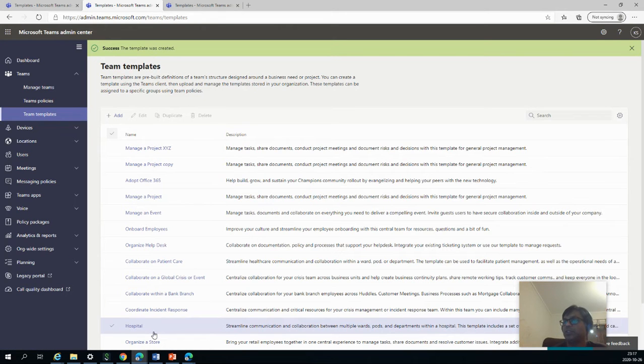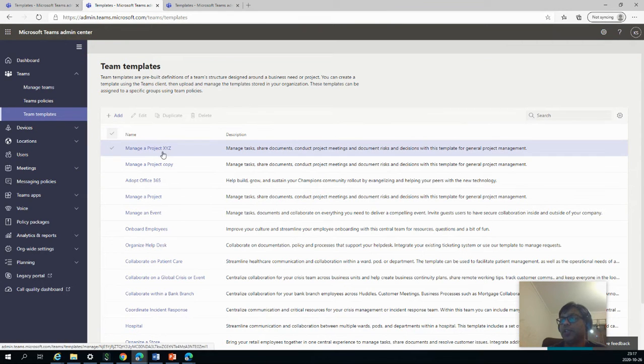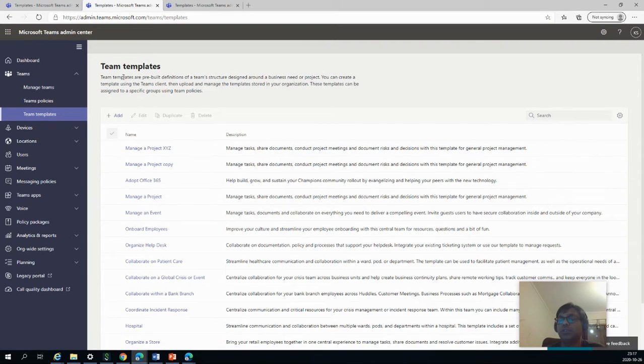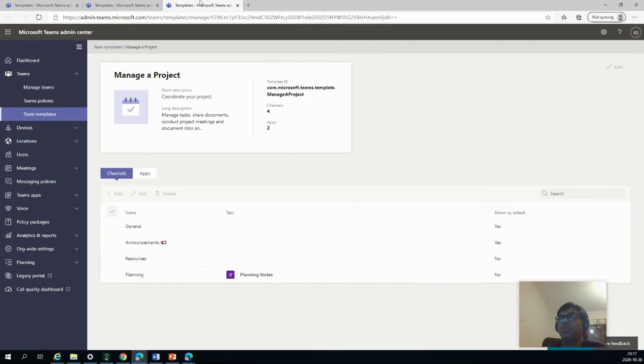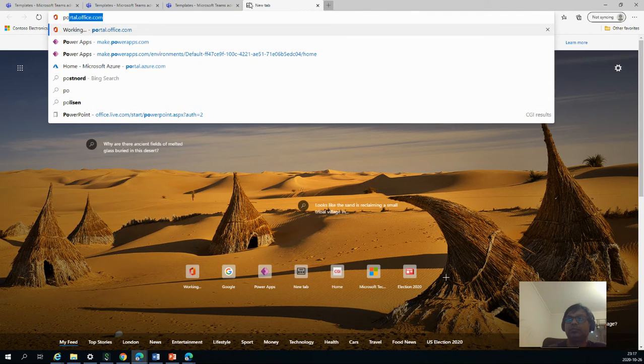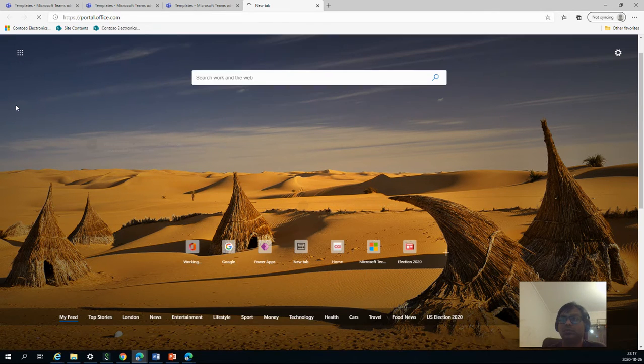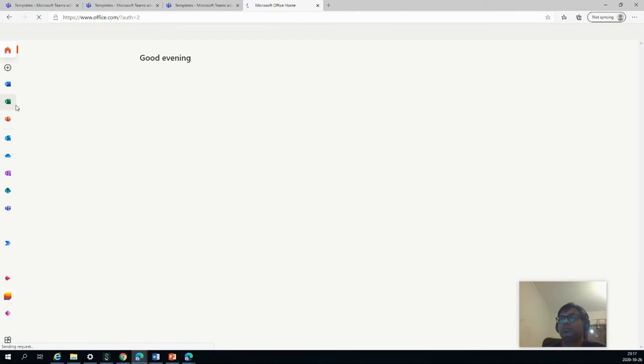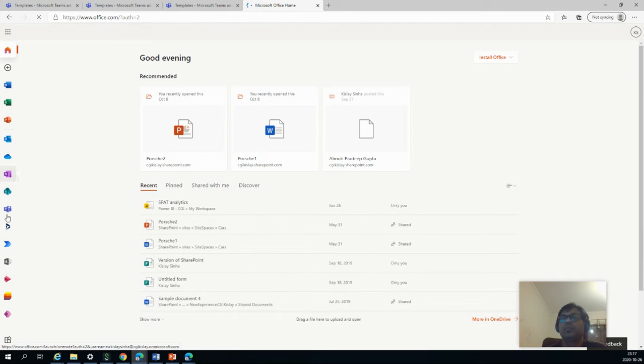So now the template is created. You can see we have the manage project X, Y, Z, which is the template which we created now. So as an end user, if you want to create a template using this, what can we do? So let's log into Teams. So I'll use the web browser one.